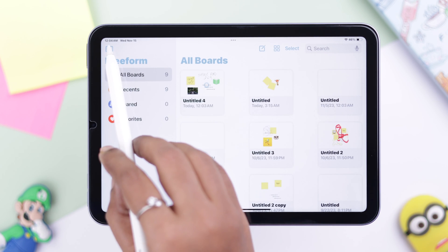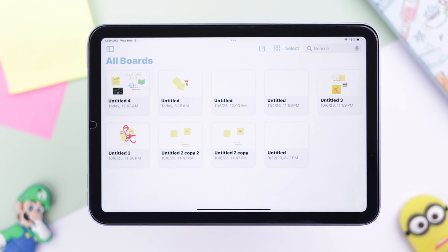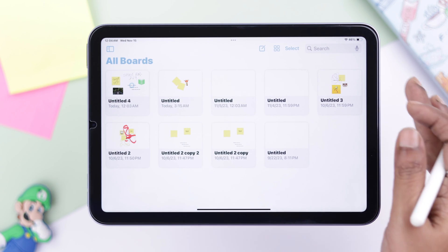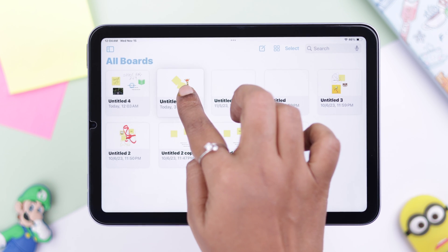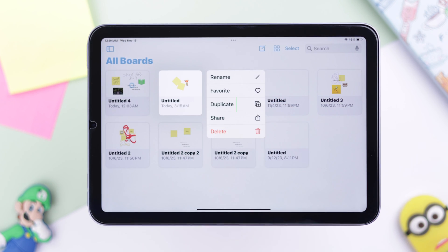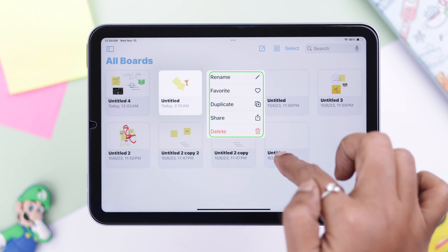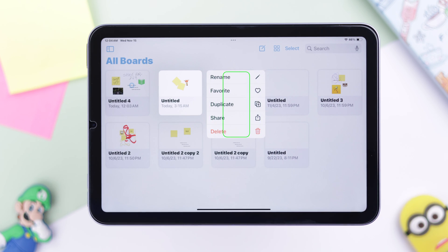To explore previous boards, tap on the All Boards button and all your previous boards will be visible. You can press and hold and they will open a bunch of other options as well.